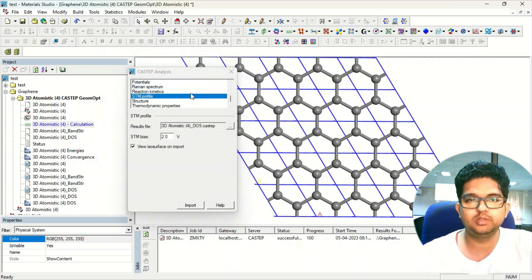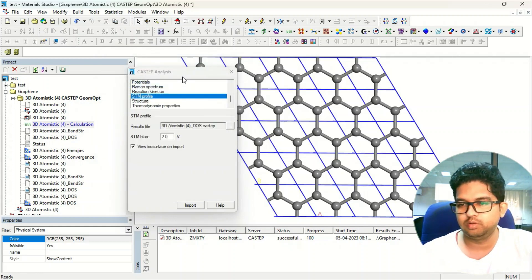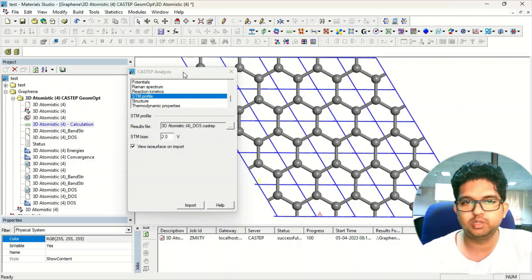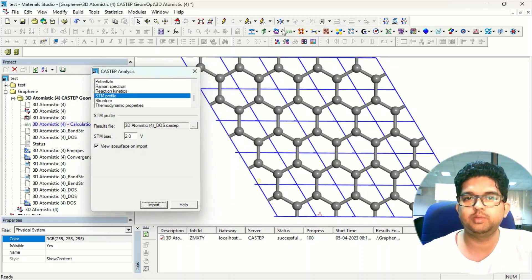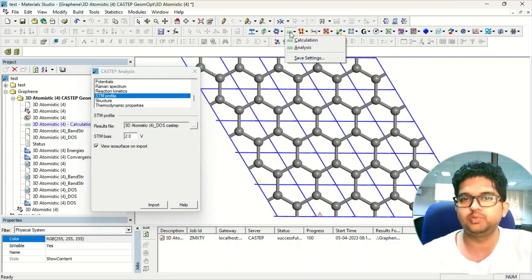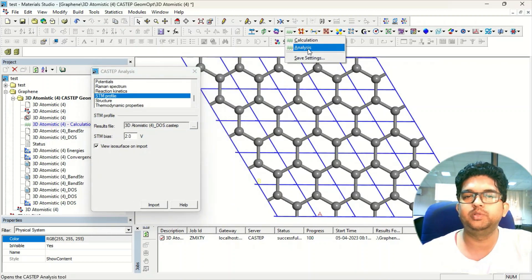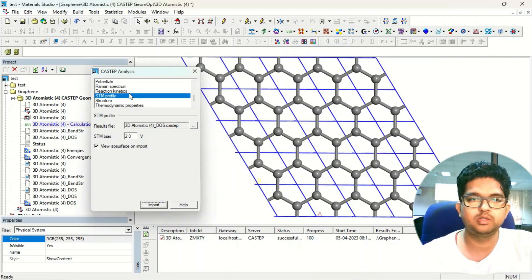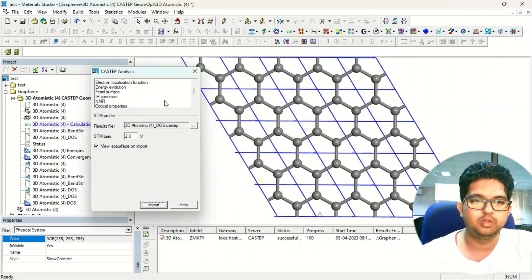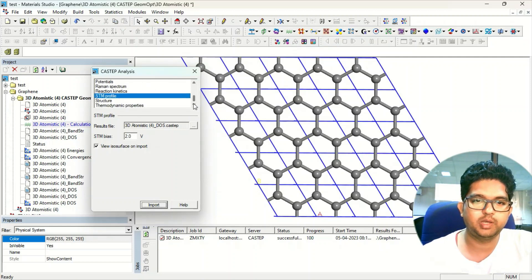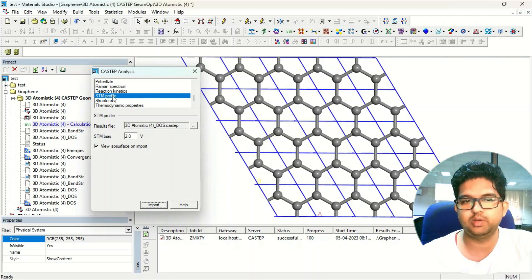Once the geometry optimization is done, go to CASTEP 2, open the analysis menu, go down and select STM profile.